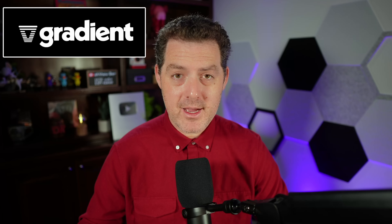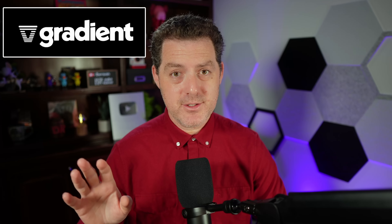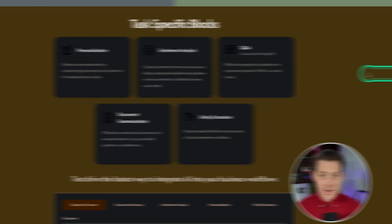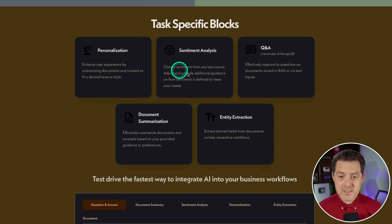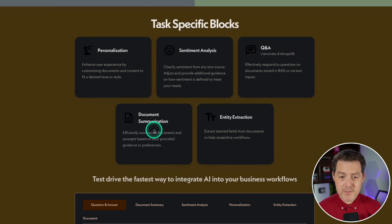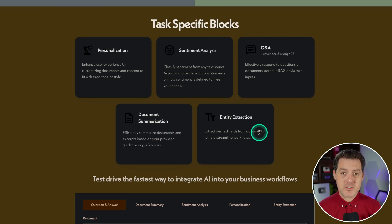If you've watched my channel, you already know about Gradient. They're a great AI company that have sponsored previous videos, and they're sponsoring this video as well. Out of the gate, they're starting with five accelerator blocks: personalization, sentiment analysis, Q&A, document summarization, and entity extraction.